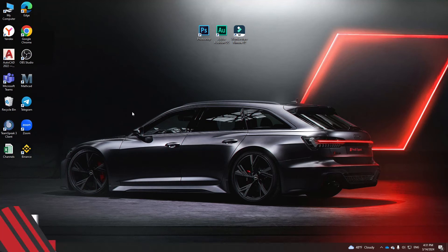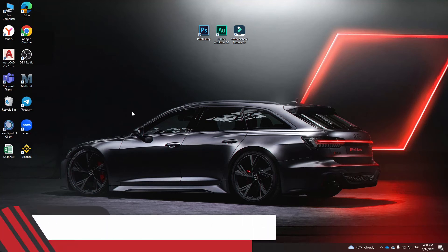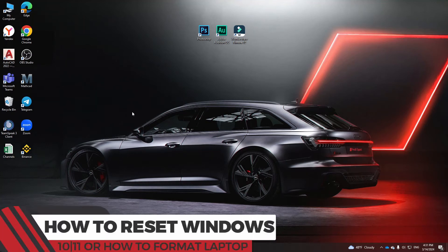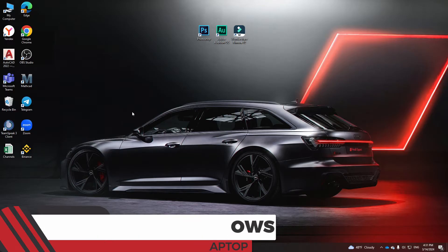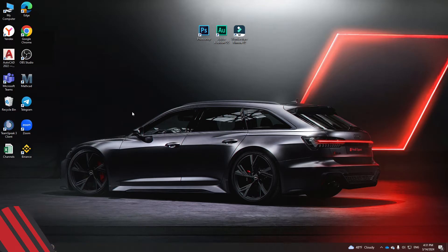Hello everyone. In this video I will show you how to reset Windows 10 or 11, or how to format a laptop. It's pretty easy — just follow the steps I do to not make any mistakes.